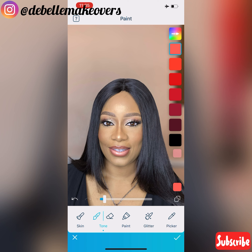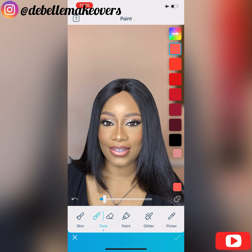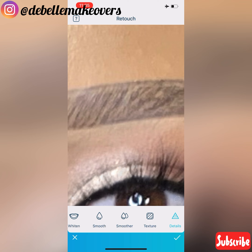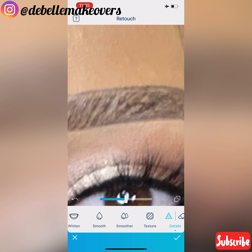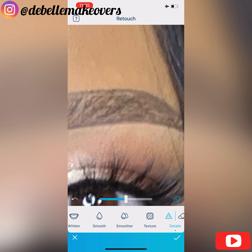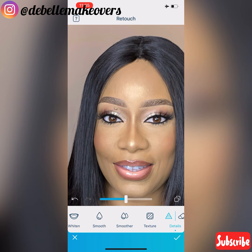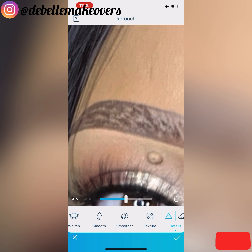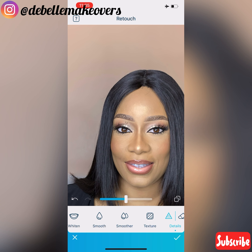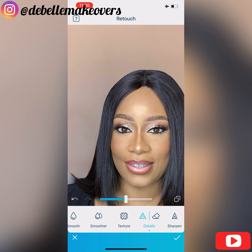Next I'll be adding some details to the eyebrows. I'll go to Retouch and then Details — I slide my finger over the eyebrows and use the slider to reduce the intensity until I'm satisfied. You can do this for your eyelashes as well.